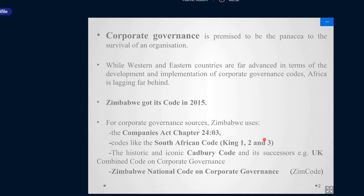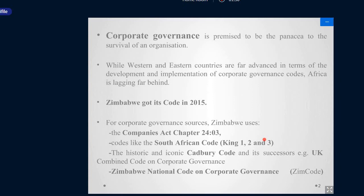The UK is far advanced — what is called the Combined Code on Corporate Governance — which means after 1992, when they started with the Cadbury Code, they had many other episodes of codes, like the Smith Code and the Greenberry Code, and the best things from each code were combined to form what is now called the Combined Code on Corporate Governance. In 2015, we now talk of our own code, whose short form is ZIM Code, but the full form is Zimbabwe National Code on Corporate Governance. Those who are registered can see an attachment of that code, or you can Google it.